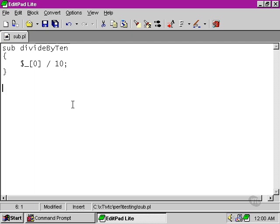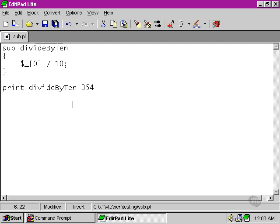What happens though if we ask Perl to print the return value from divide by 10 and then feed a number as an argument to that particular subroutine we've just set up?